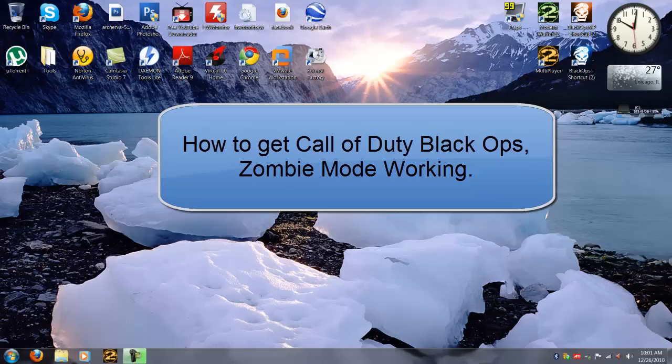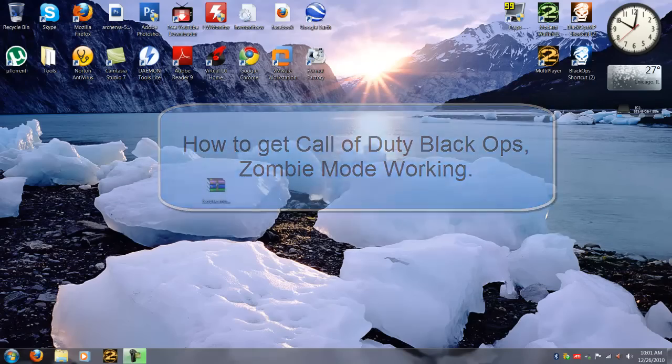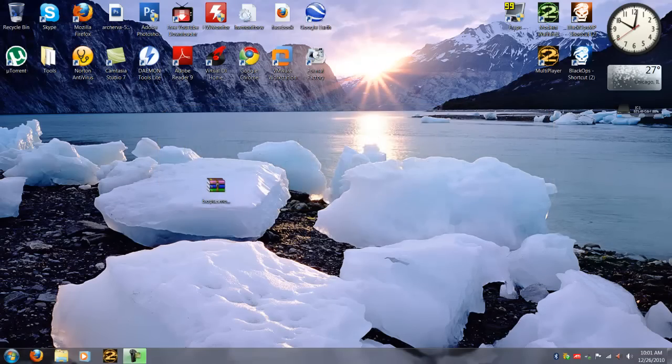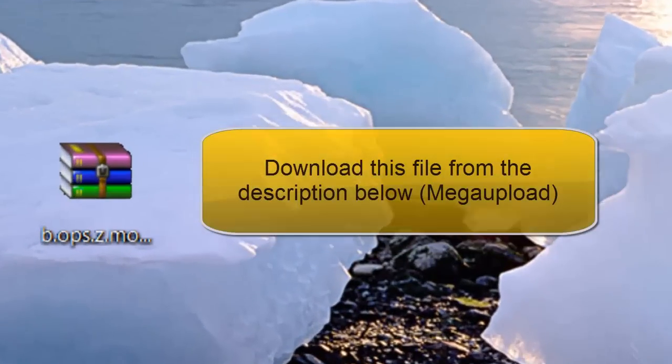This video is just going to show you how to get it working. Like if you download it illegally, you're going to get an error that says zombie mode doesn't work and it's going to get corrupted or something like that. Well this one doesn't.